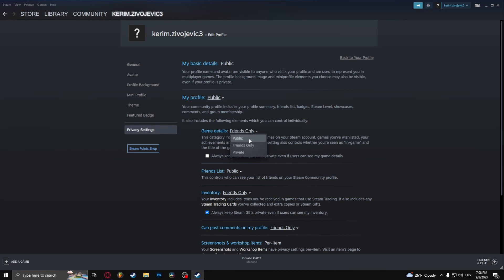If it's public, then everyone can see the game that you're currently playing and how many hours you've spent playing the game. If it's on public, everyone can see it. If it's friends only, only your friends can see it. And if it's on private, no one can see it except you.